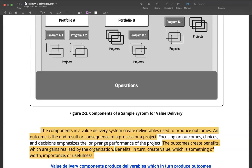Outputs are basically the deliverables or the products that you create as part of a project. For example, you may have created a software which is delivered to a specific team within your organization. But the goal of the project is not to just produce that software — the goal is to enable certain business benefits to be realized through the use of that software. If that software lacked the functionality needed to derive benefits, producing that software would be useless. All components in a value delivery system create deliverables, outputs, or tangible things.